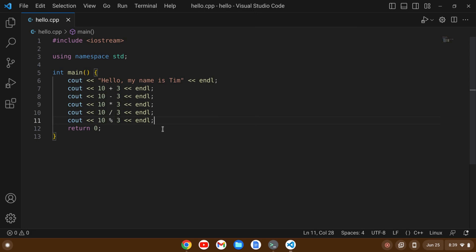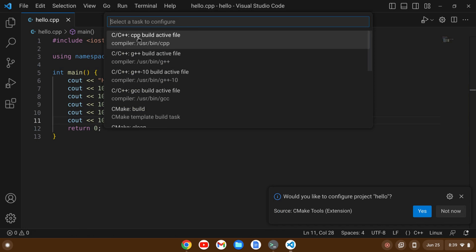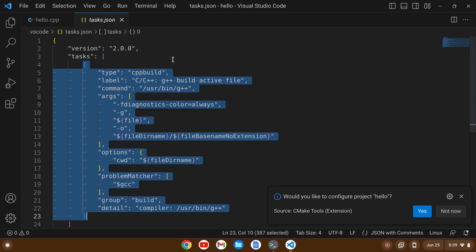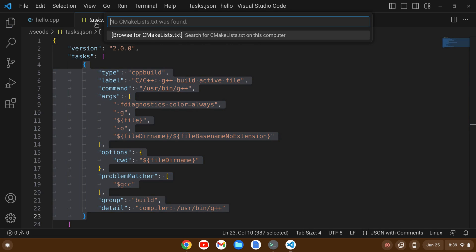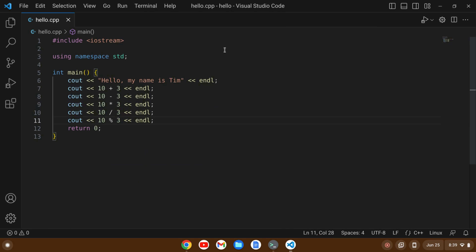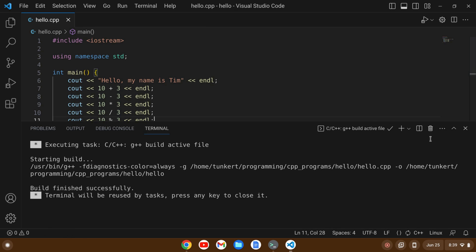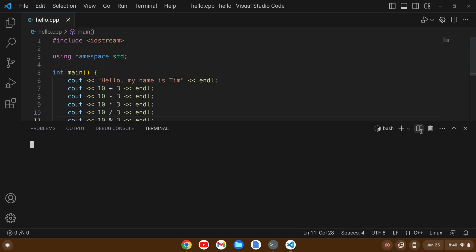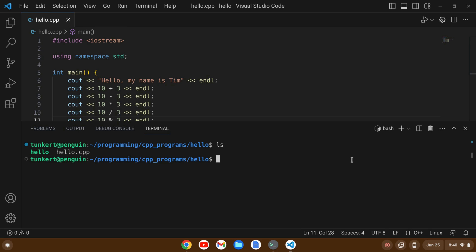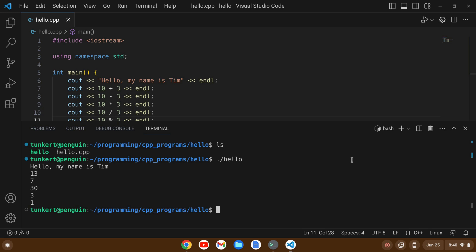I'll zoom out and go to the Terminal menu and Configure Tasks. We're going to use the G++ compiler — I'll select that second option. It creates a tasks.json and I'll close it. Now I can build it by running the build task. The build finished successfully. I'll open a terminal with Ctrl+Shift+backtick and list out my files — I see a hello executable. I'll run it and get 'Hello, my name is Tim', then 13, 7, 30, 3 for integer division, and 1 for 10 modulo 3 — the remainder of 10 divided by 3.